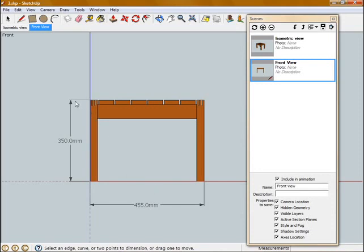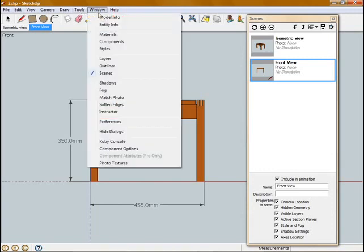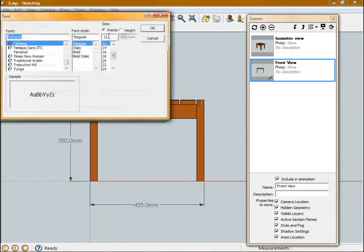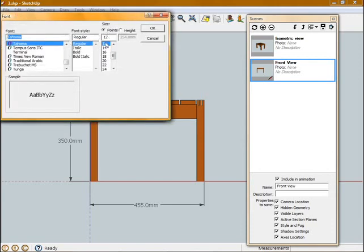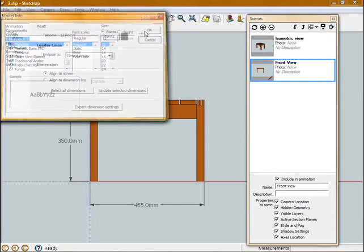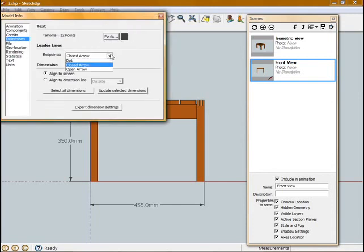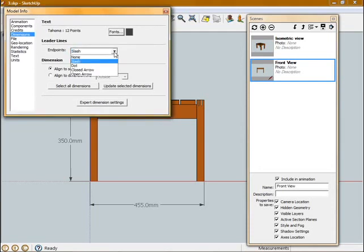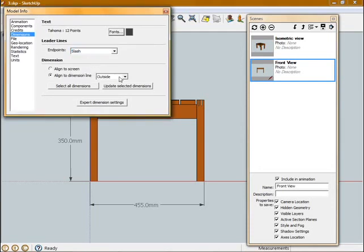Now if I don't like the arrows, or if I want to change the font of these dimensions, I can go up to Window, Model Entity, and then click on Dimensions. In this window, we've got options to change the font size, the font. We can change the endpoints to slashes, or arrows, or none, and we can set the alignment of the text.